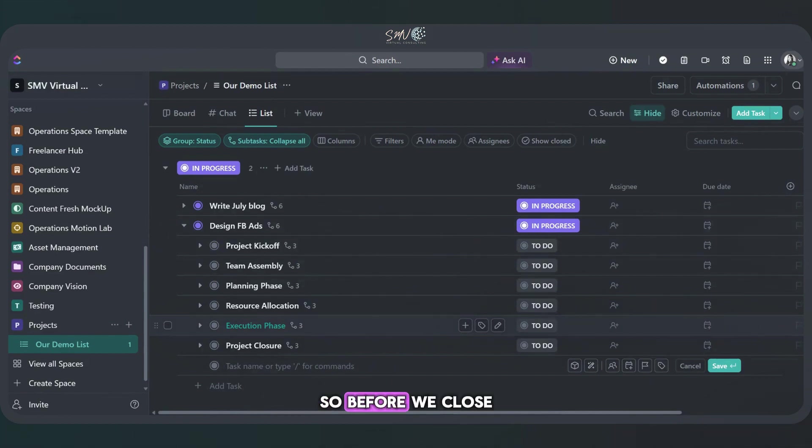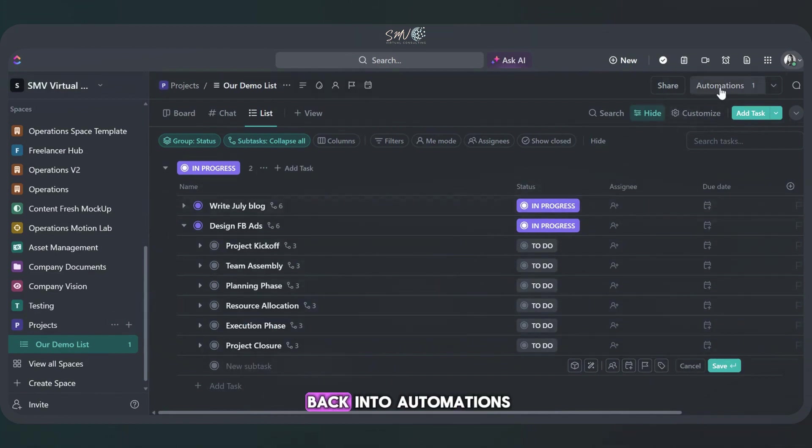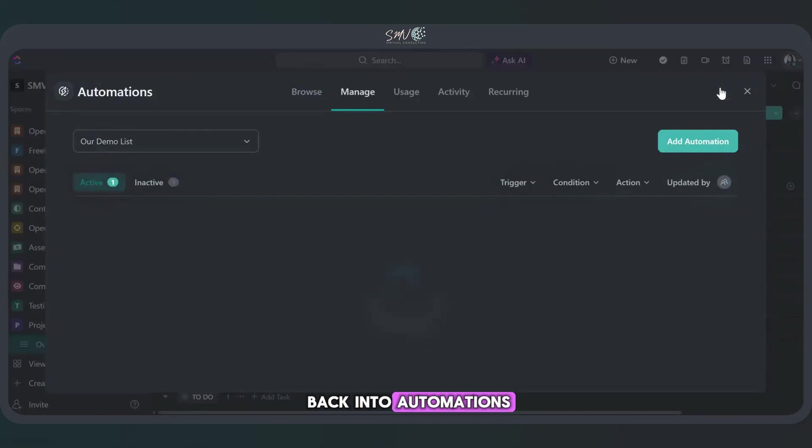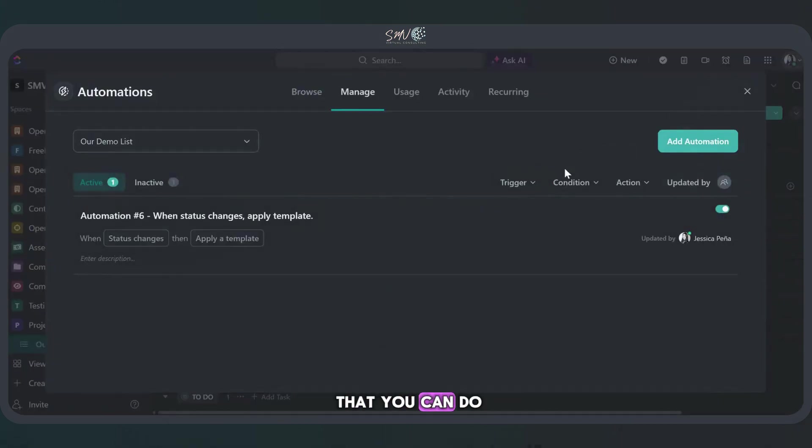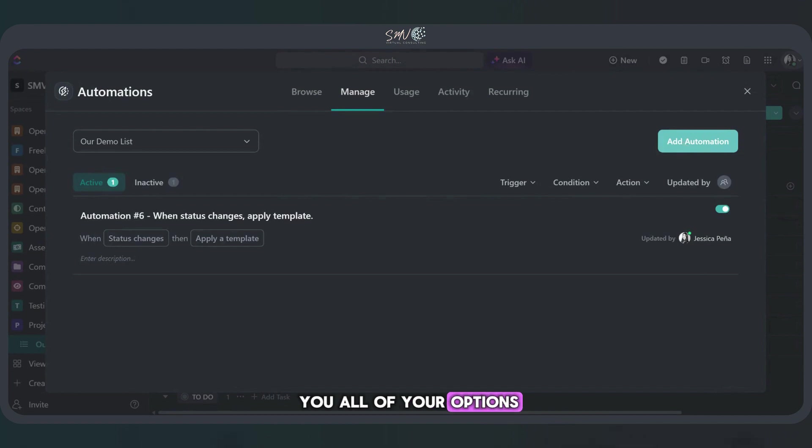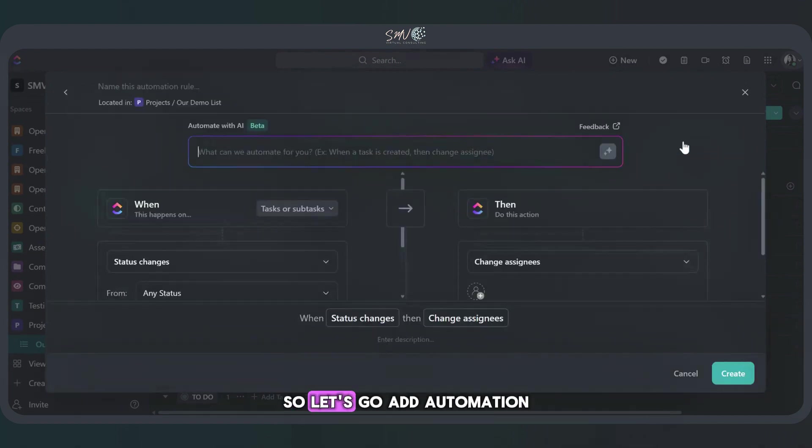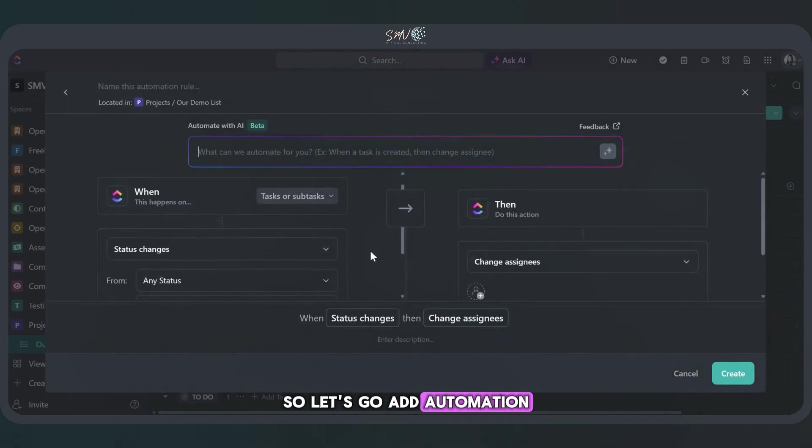And there it is. Okay. So before we close out of this, I just want to go back into automations because there's so much that you can do. I just want to show you all of your options. So let's go add automation.